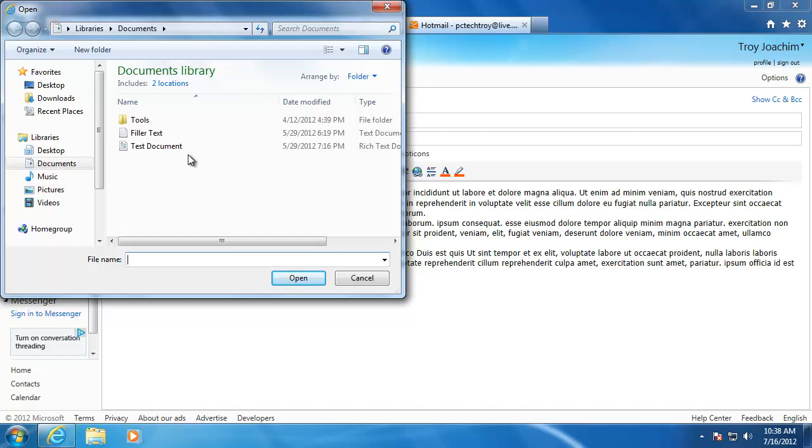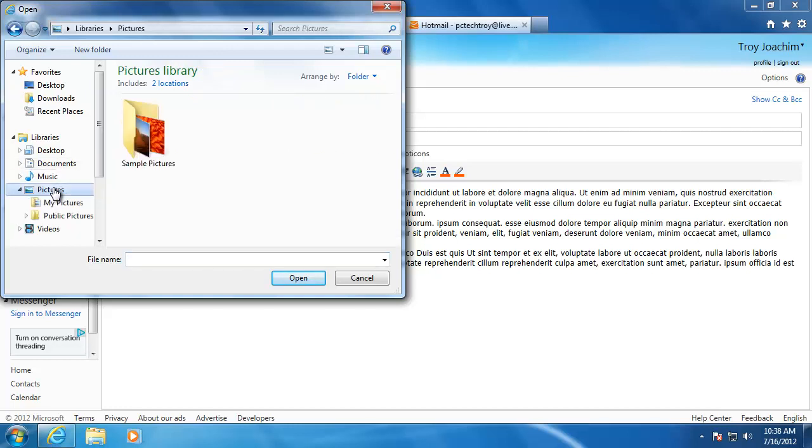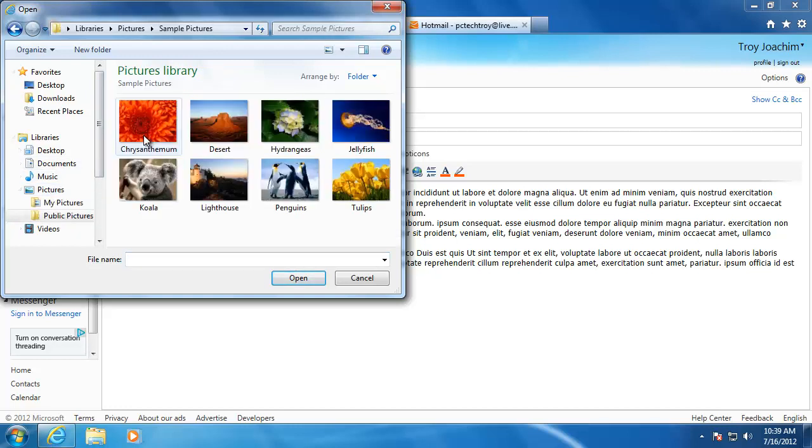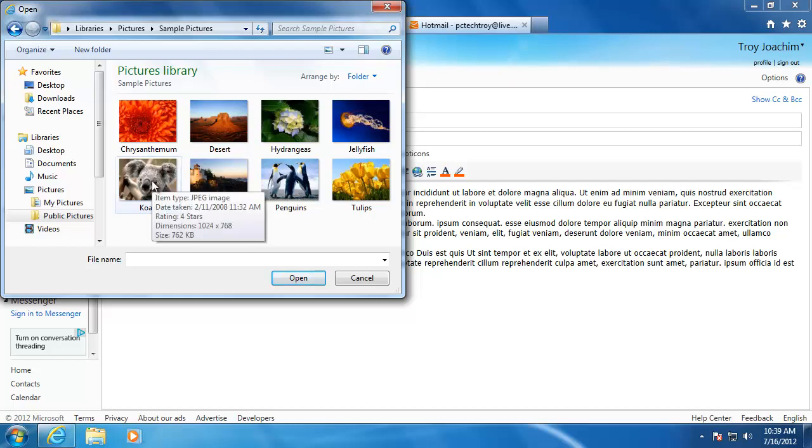You will now be taken to an explorer window that will allow you to locate a file on your computer. For this file, I'm going to send a picture, so I'm going to go to my pictures folder. When you have found the file, double click on it to attach it to the email.